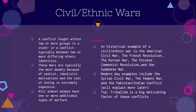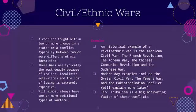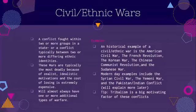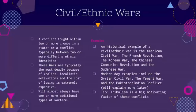Examples of civil-ethnic wars include the American Civil War, the French Revolution, the Korean War, the Chinese Communist Revolution, and the Sudanese War. Modern-day examples include the Syrian Civil War, the Yemeni War, and the Pakistan-India Conflict. A big tip: tribalism is a major motivating factor for these conflicts. Tribalism, created by Amy Chua, a Yale Law professor, is the idea that we identify ourselves with a group — whether political, ethnic, or social — and we view others based on what groups they identify with. For example, Trump views Republicans as good, but when someone doesn't fit his identical belief of what a Republican is, he immediately calls them a Democrat — the rival group. Tribalism is very deadly and has often been the result of massive genocide.